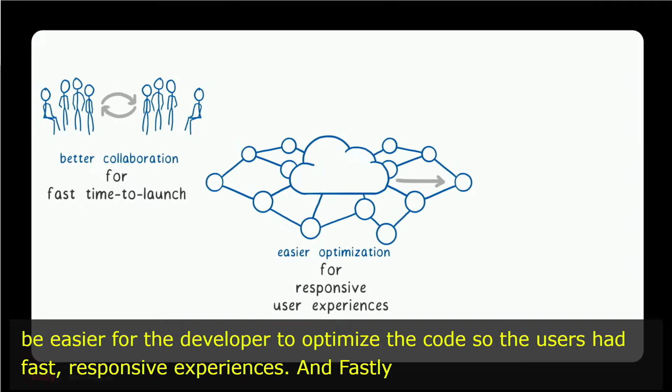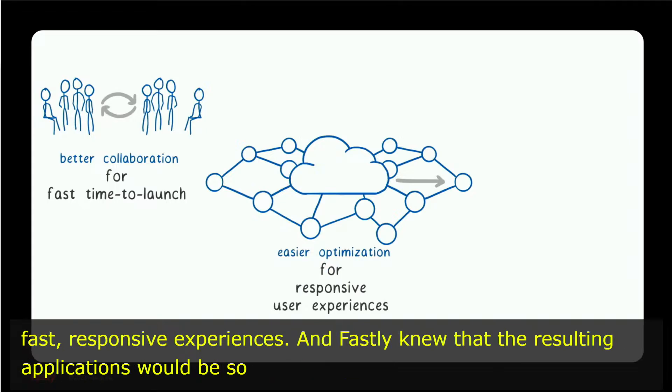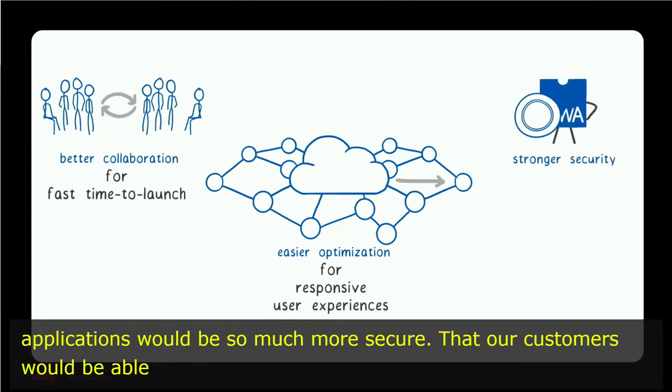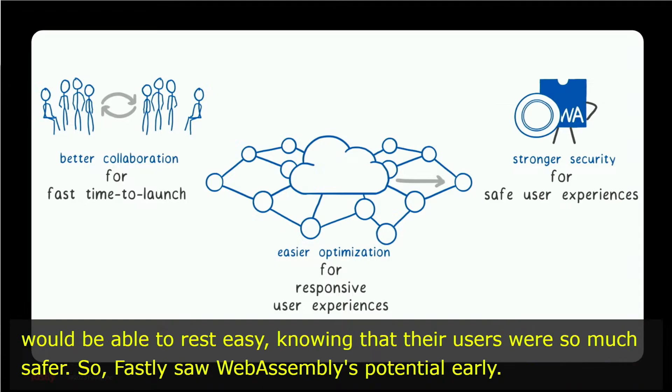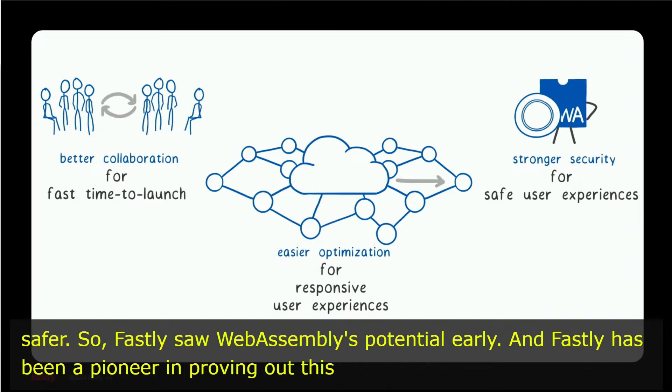And Fastly knew that the resulting applications would be so much more secure, that our customers would be able to rest easy knowing that their users were so much safer. So Fastly saw WebAssembly's potential early, and Fastly has been a pioneer in proving out this architecture.